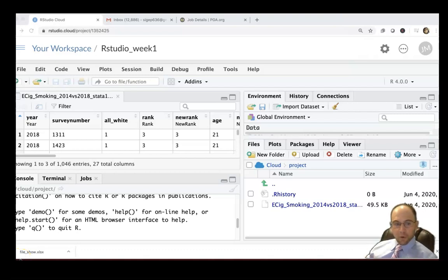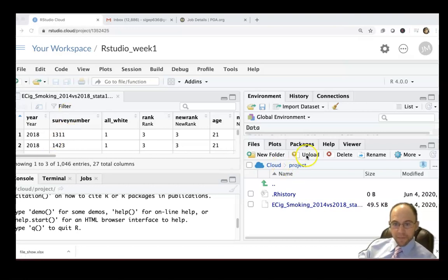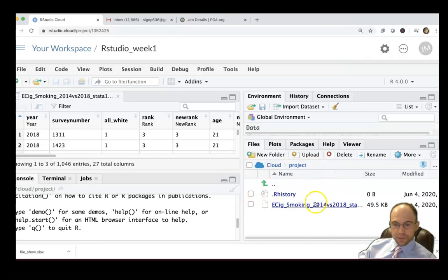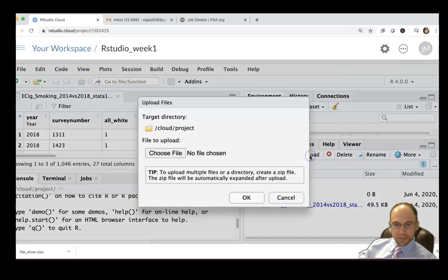For our last video we looked at uploading a Stata file. Now you may have data from another format. You see the Stata file is already there, but we can delete it if we want or just go ahead and upload a file right next to it.